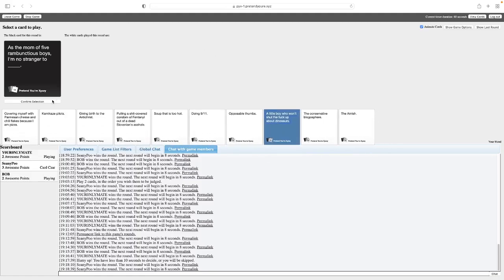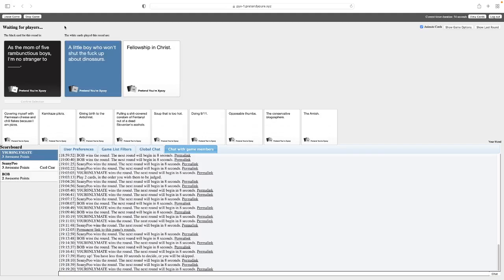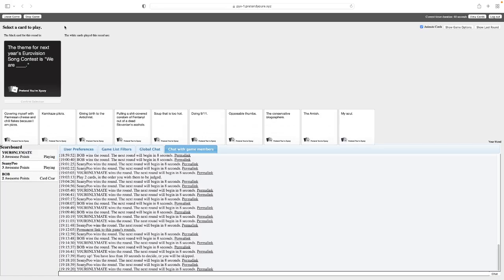There's not sweat. There's the mom of fives. And rambunctious boys. I'm no stranger to blank. I think this works too well. As the mom of five rambunctious boys, I'm no stranger to a little boy who won't shut the fuck up about dinosaurs. I don't even need to read the other one. That wins. That one was a fellowship in Christ. I still like that. I have five rambunctious boys. One of them won't shut the fuck up about dinosaurs. Oh, God. Imagine if it's all five. Oh, God.